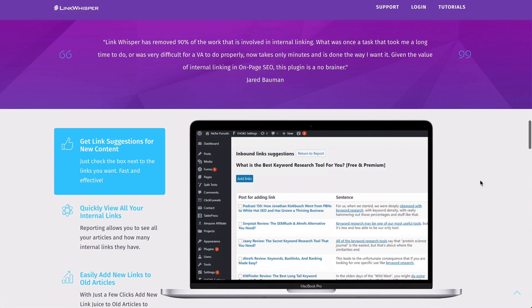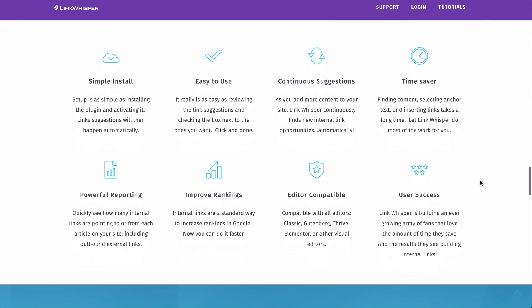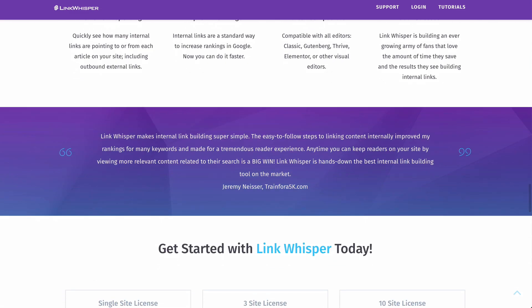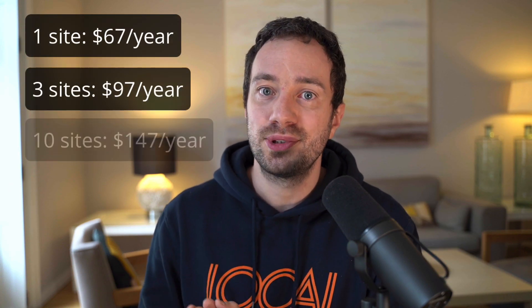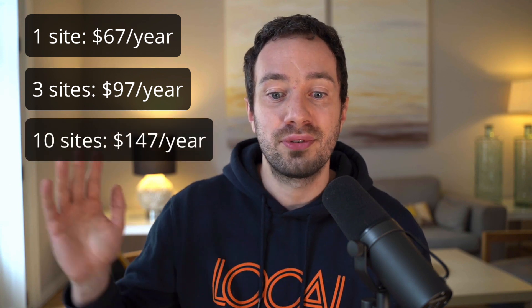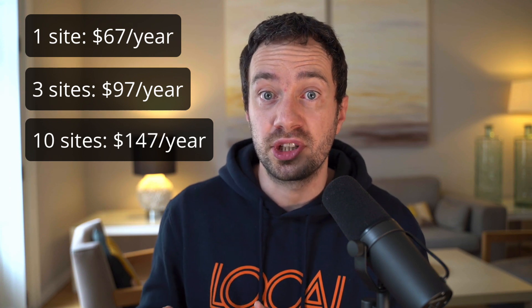That's where Link Whisper enters the market. Link Whisper promises to harness the power of AI to find internal link opportunities for you. They offer this for $67 for one site per year, $97 for three sites per year, or $147 for 10 sites. So the question for this review is: does Link Whisper bring enough value to justify its price?